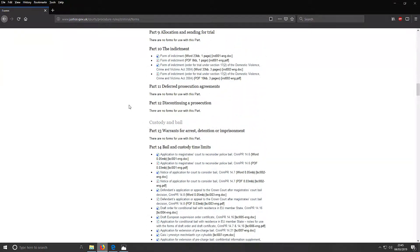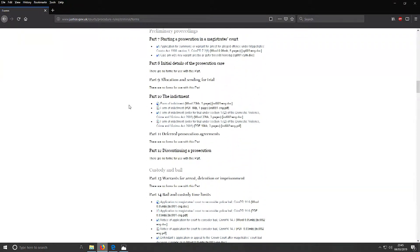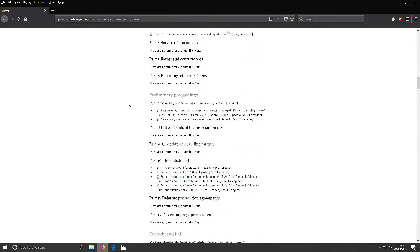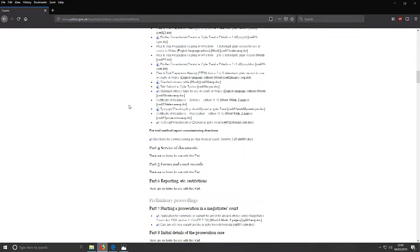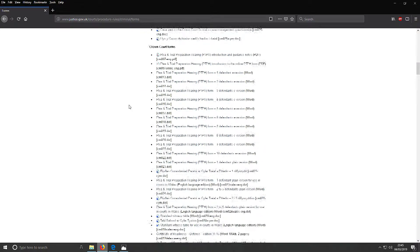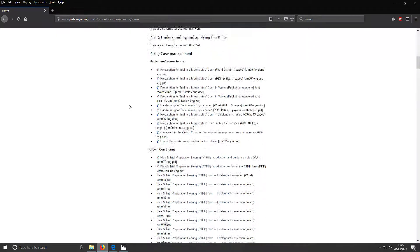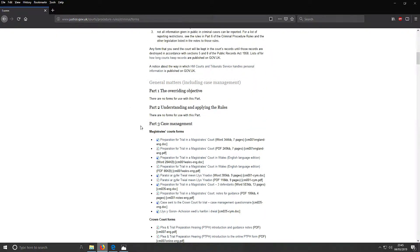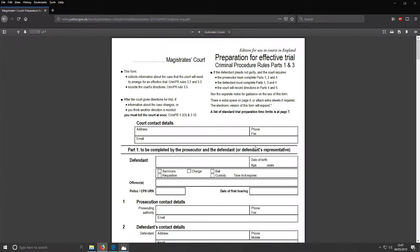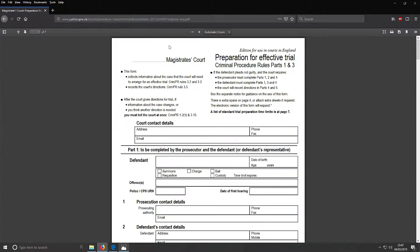I'm just going to look at the main ones related to this research. Part three is the case management. The first is preparation for trial in a magistrate's court. So here it is, I've opened the PDF version. There was a Word document but this is the PDF version.